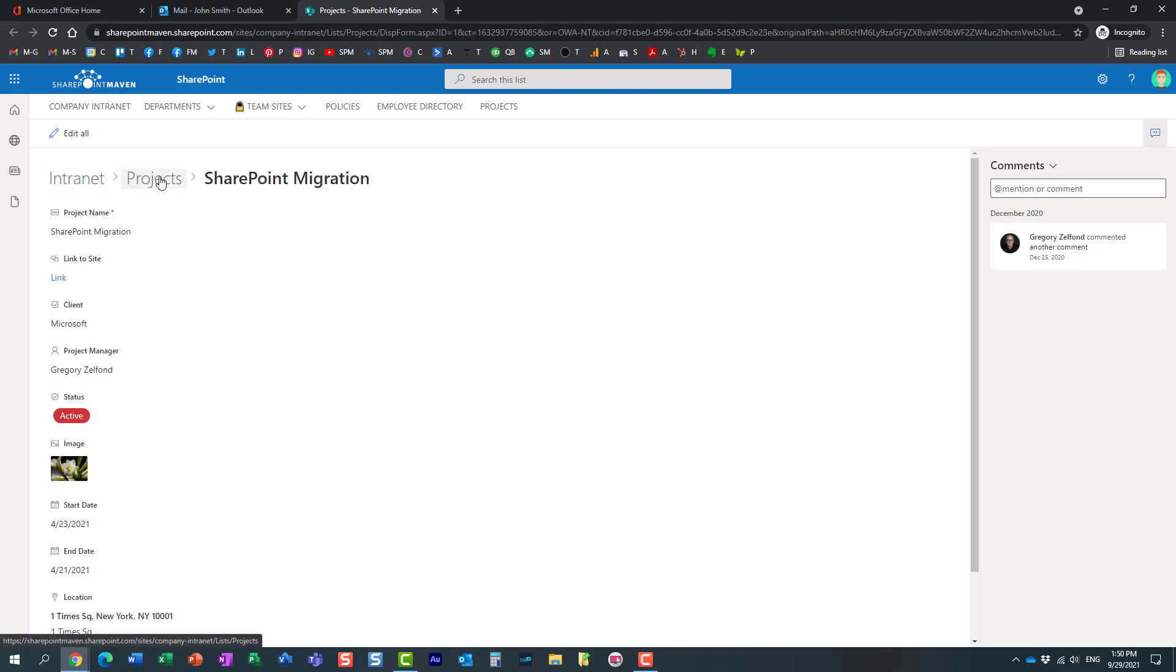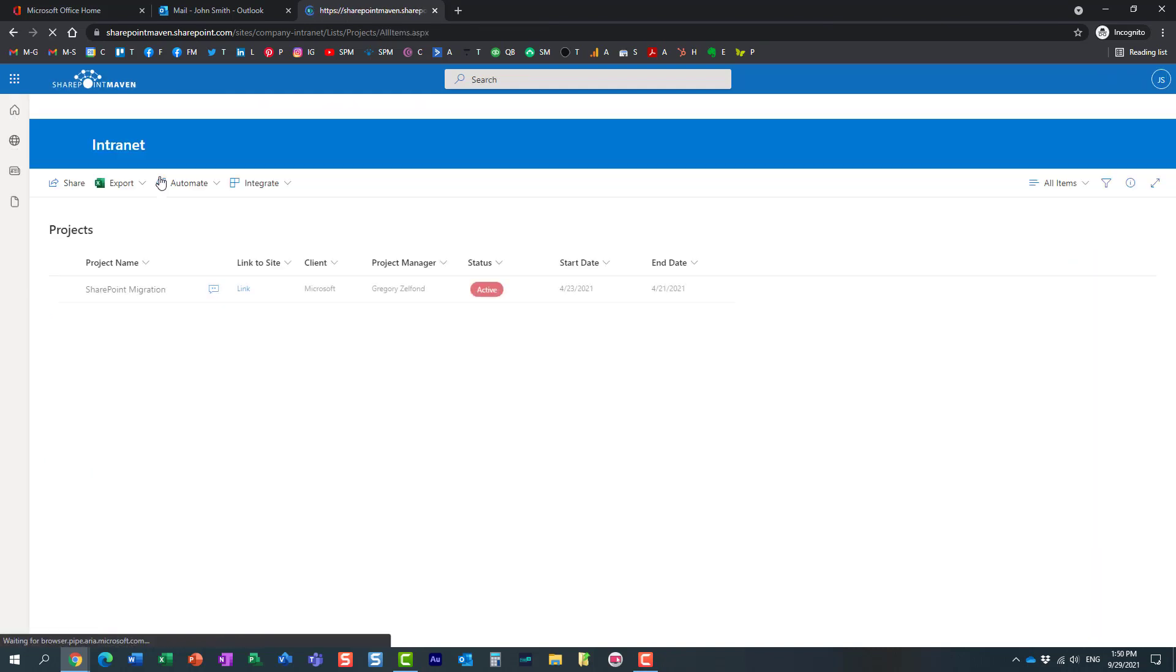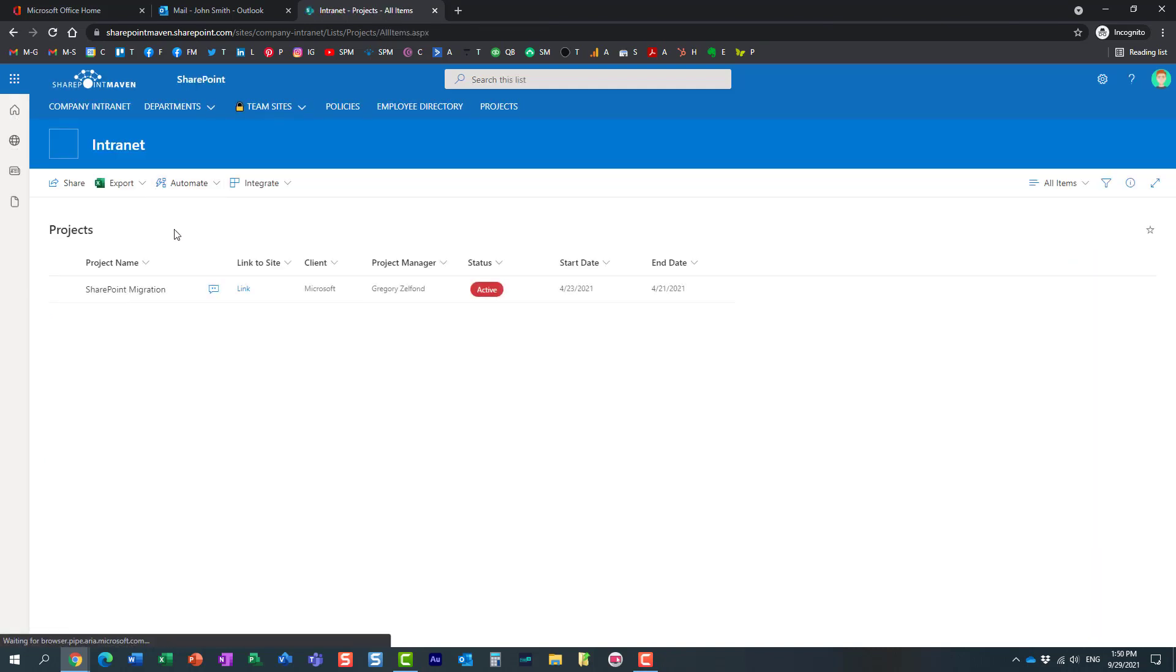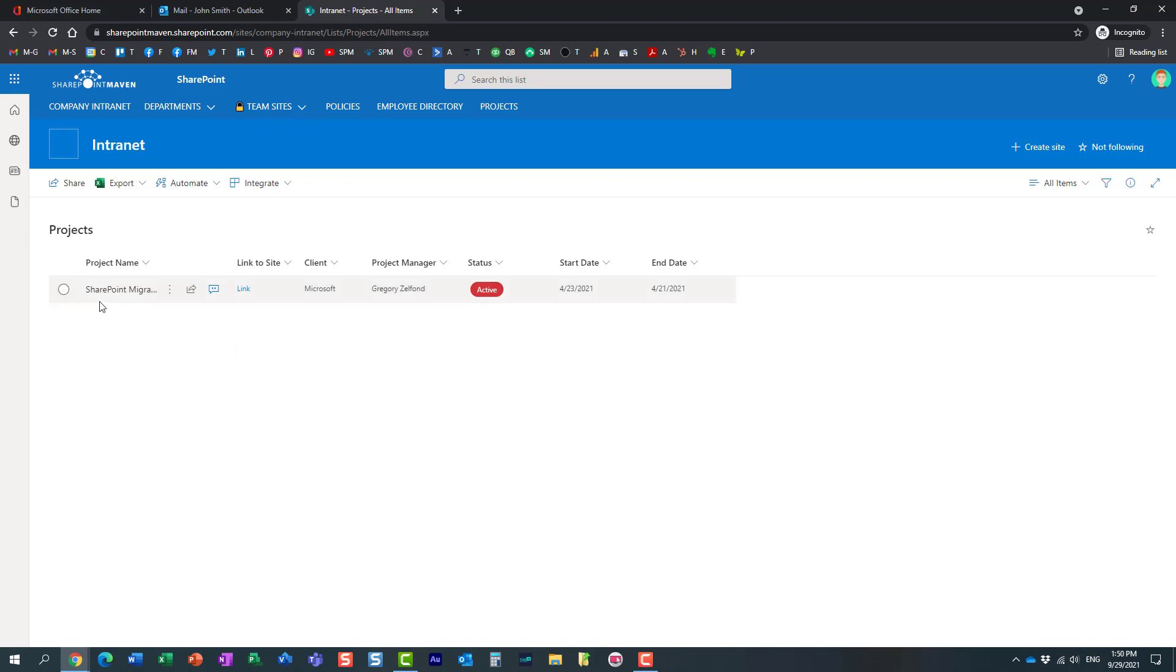If John tries to navigate around—let's click on projects—look at this: John only gets to see a list with one entry. Remember, my list had a total of three entries. We only shared one entry, so John only sees what has been shared with him.